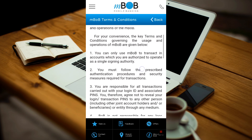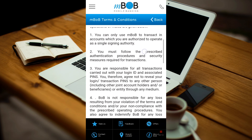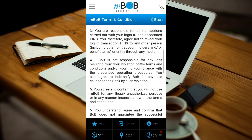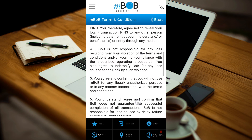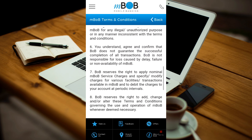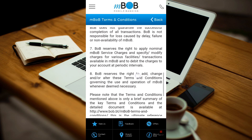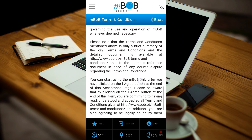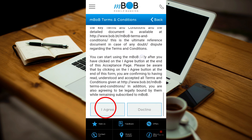Please read the terms and conditions governing the usage and operation of MBOB carefully. After you have read, understood, and accepted the terms and conditions, press the I agree button.